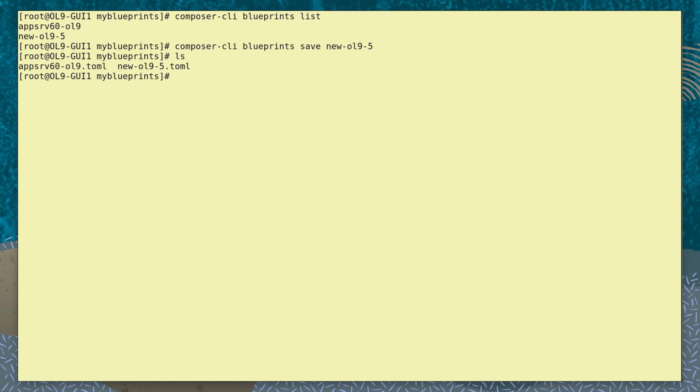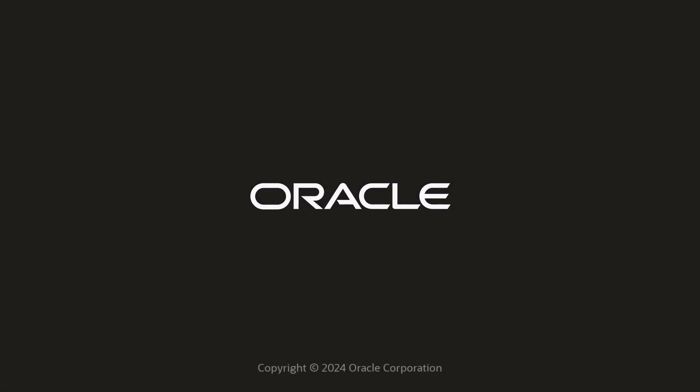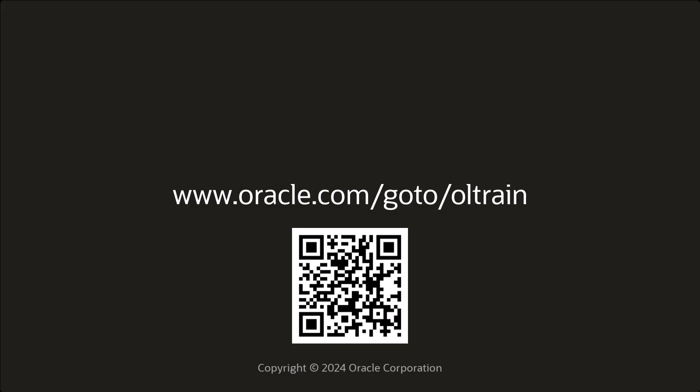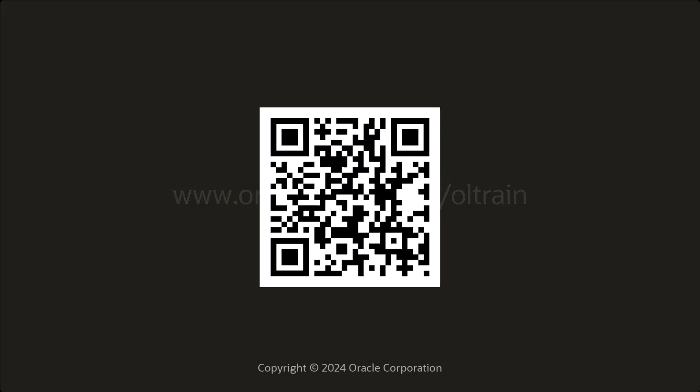So that's some examples of using Blueprints with the ImageBuilder tool on an Oracle Linux system. You can see more clips here, and don't forget to subscribe to always get the latest.